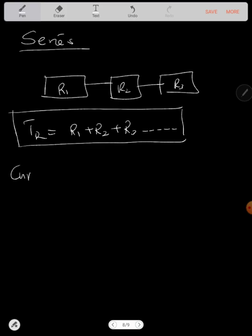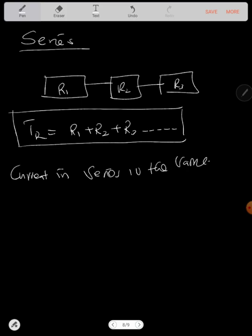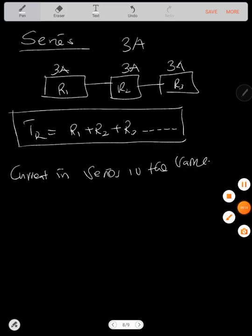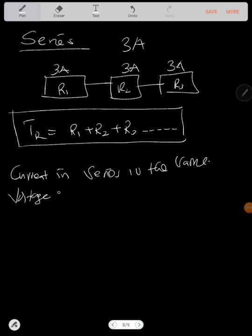Keep in mind: current in series is the same throughout. If a circuit has 3 amps, then at this point there's 3 amps, at this point there's 3 amps, and at this point there's also 3 amps. But voltage is different — voltage here is not the same as here, and not the same as here. That is what we must know.